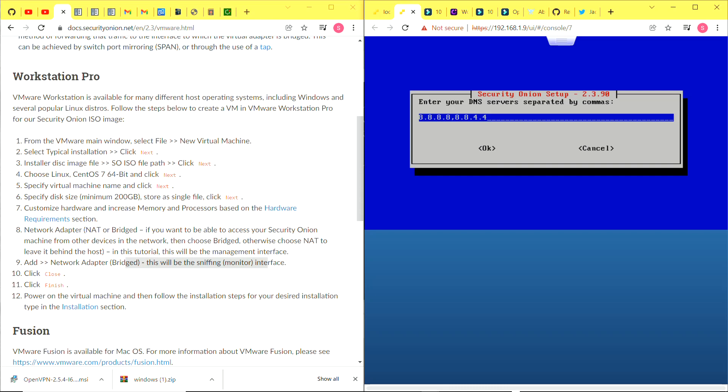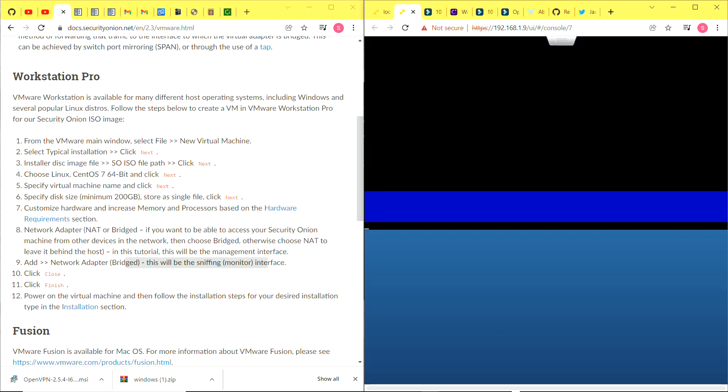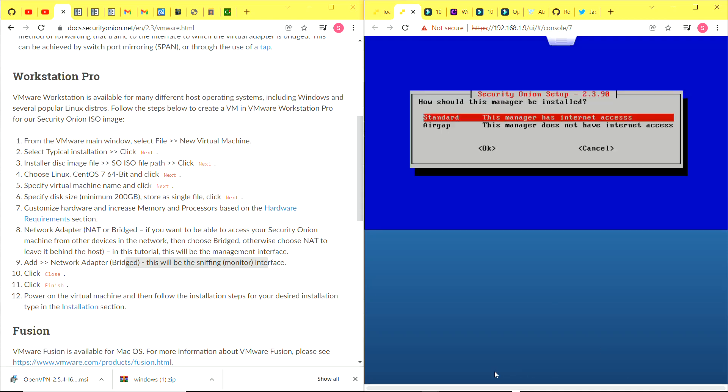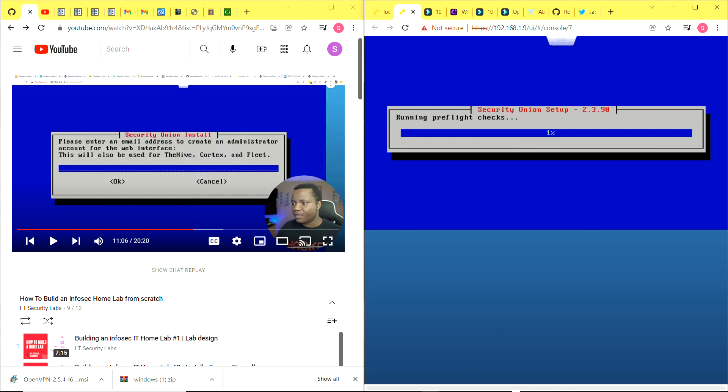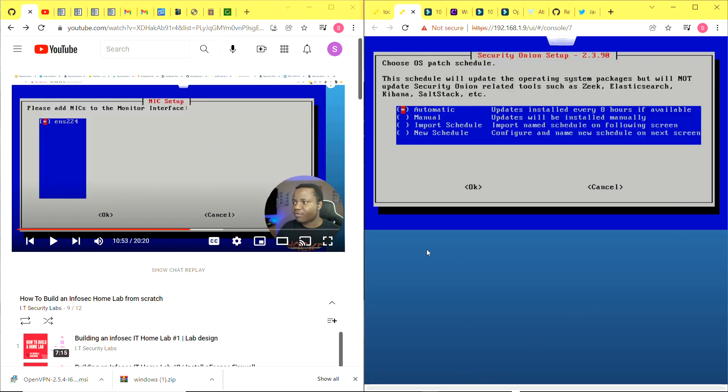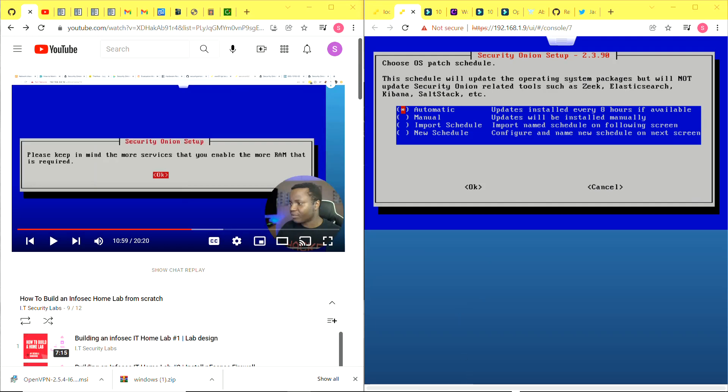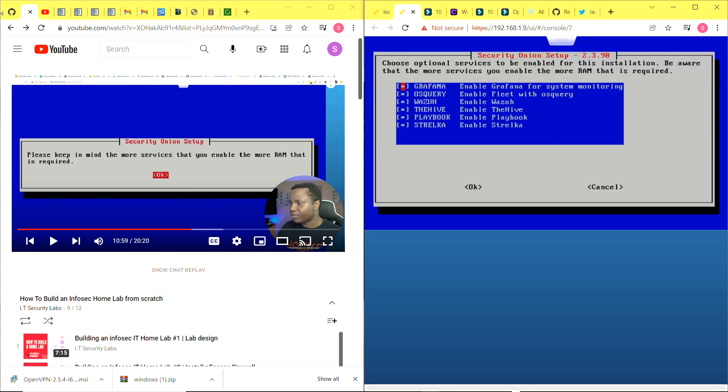I need to enter DNS servers. I already have the Google DNS servers, but I'm going to add my domain controller, my Windows server, as another DNS server. I select my DNS search domain which is my domain homelab.local. I'm just continuing with the wizard and leaving everything basically as default. If you want more details, like I said, I'm going to link the video from IT Security Labs in the description. Now I select the interface I want to be monitoring, select the OS patch schedule, leave it as automatic. My home domain is going to be in one of these network ranges, so I'll leave it at that and say okay.